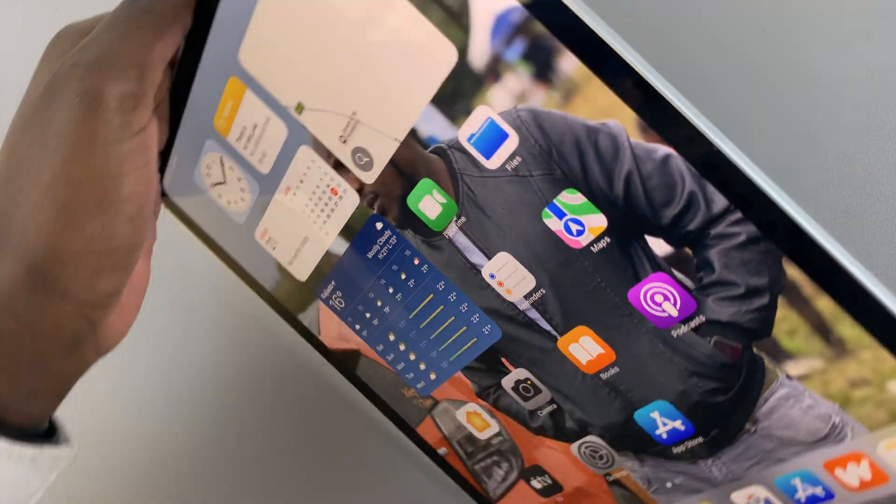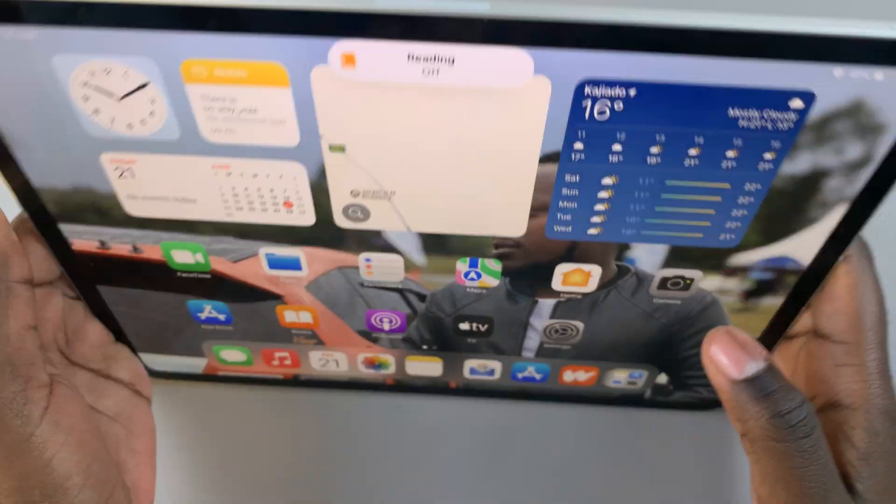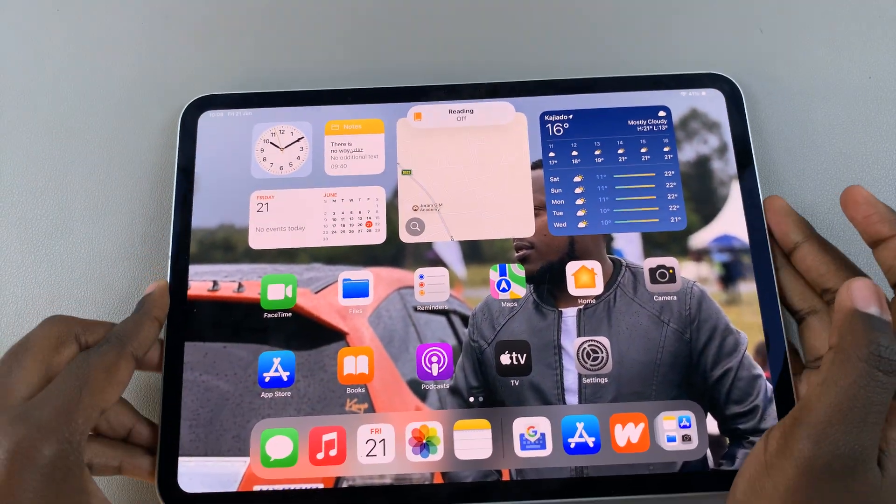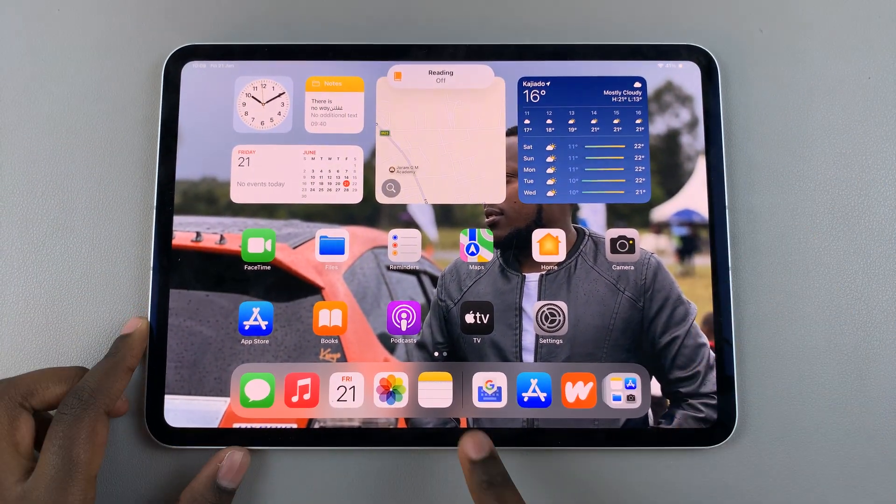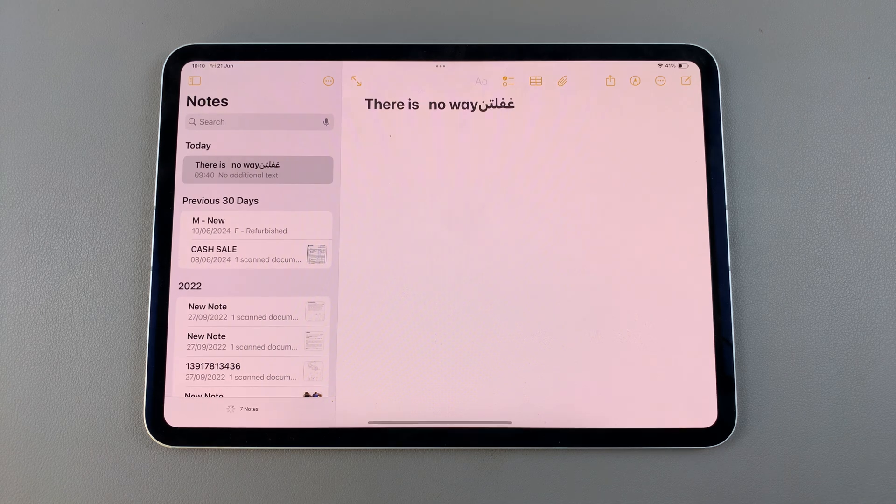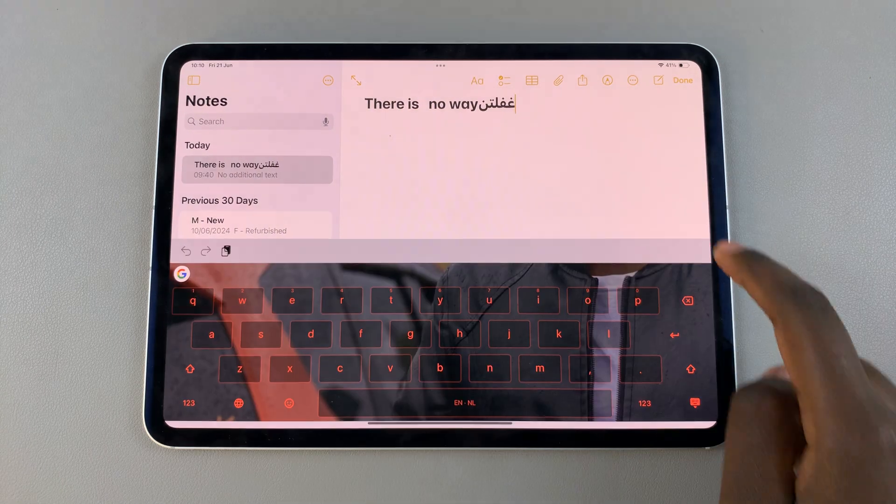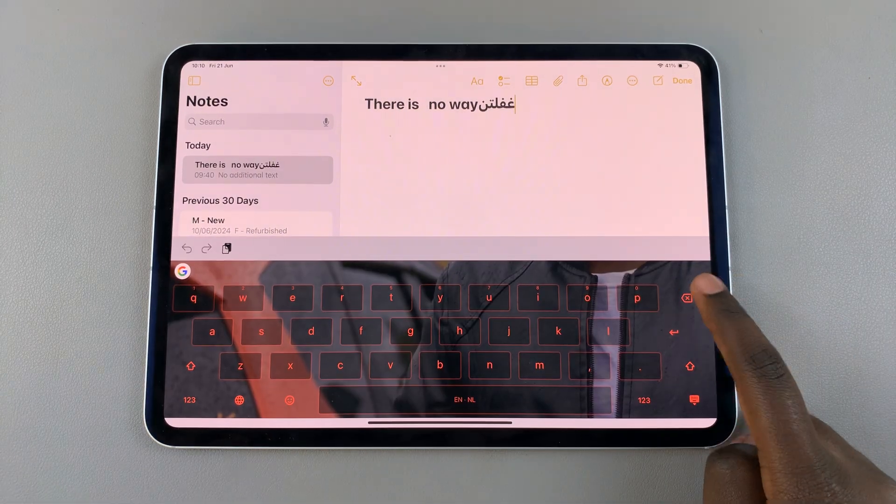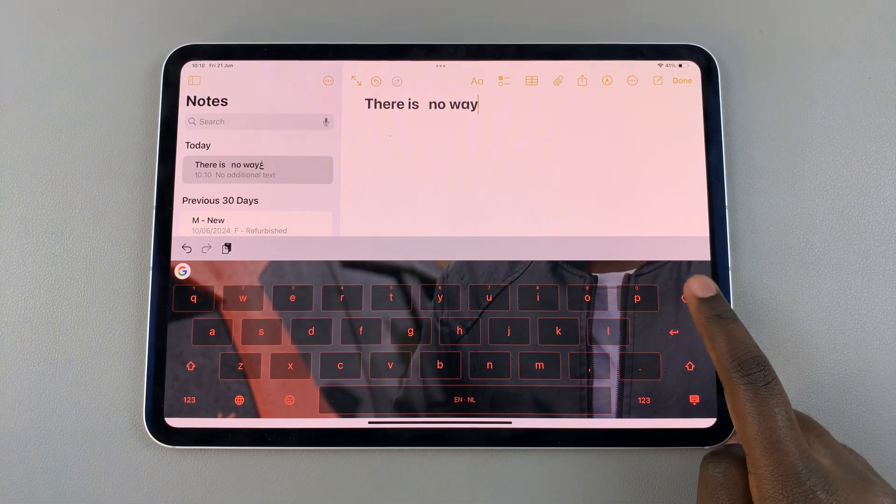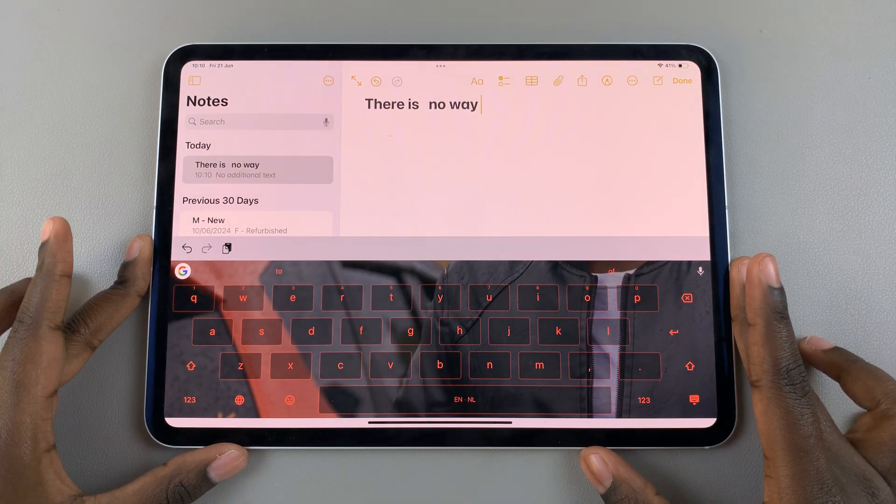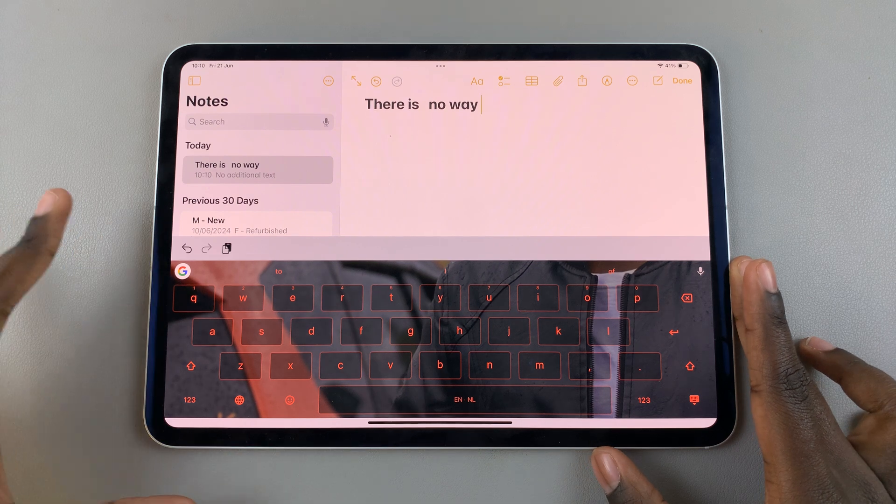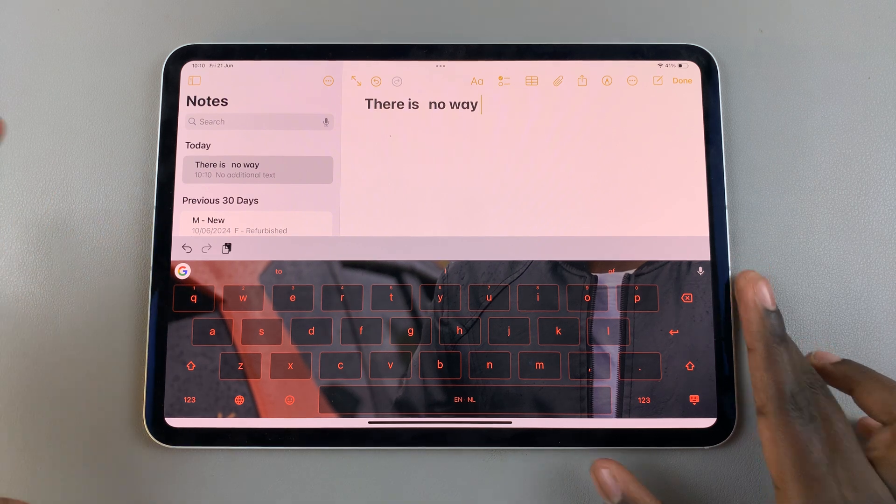Now, when you go to type something out, just use your keyboard. Say you're typing out a note. As you can see, I have my new keyboard theme that I've just created.